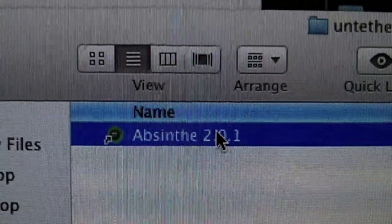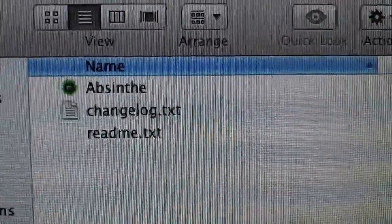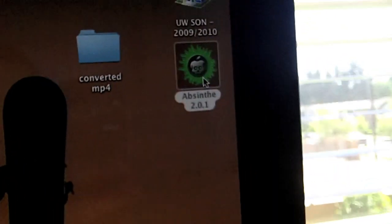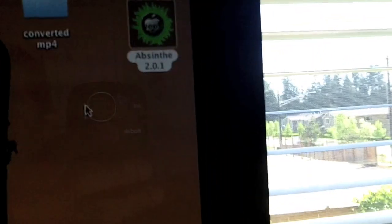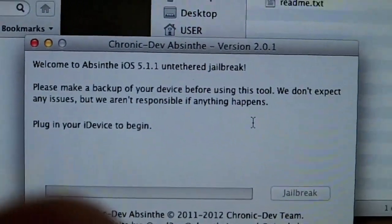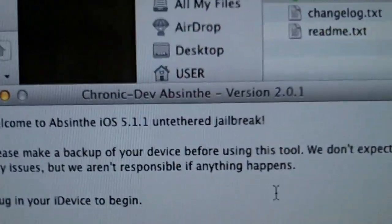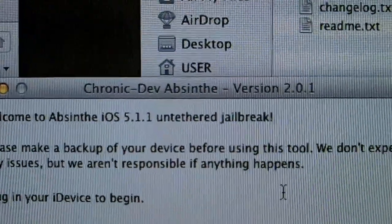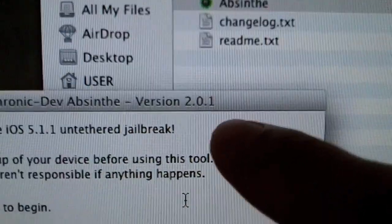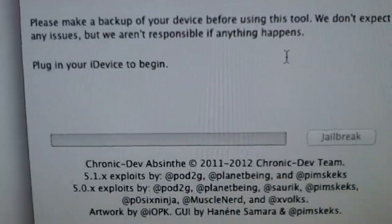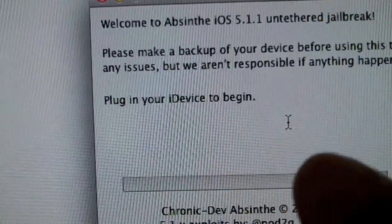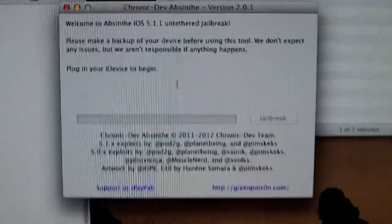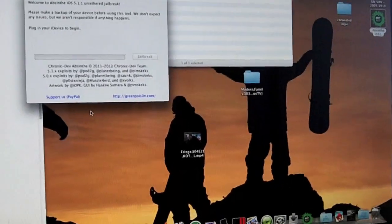So once you have it downloaded, you just want to open it, and there it is right there. Once you have it open, you can see Chronic Death version 2.0.1, and this version right here is the most recent one — they just updated it today. And all you do is just plug in your device and then click jailbreak, and that's all you need. It's really simple.